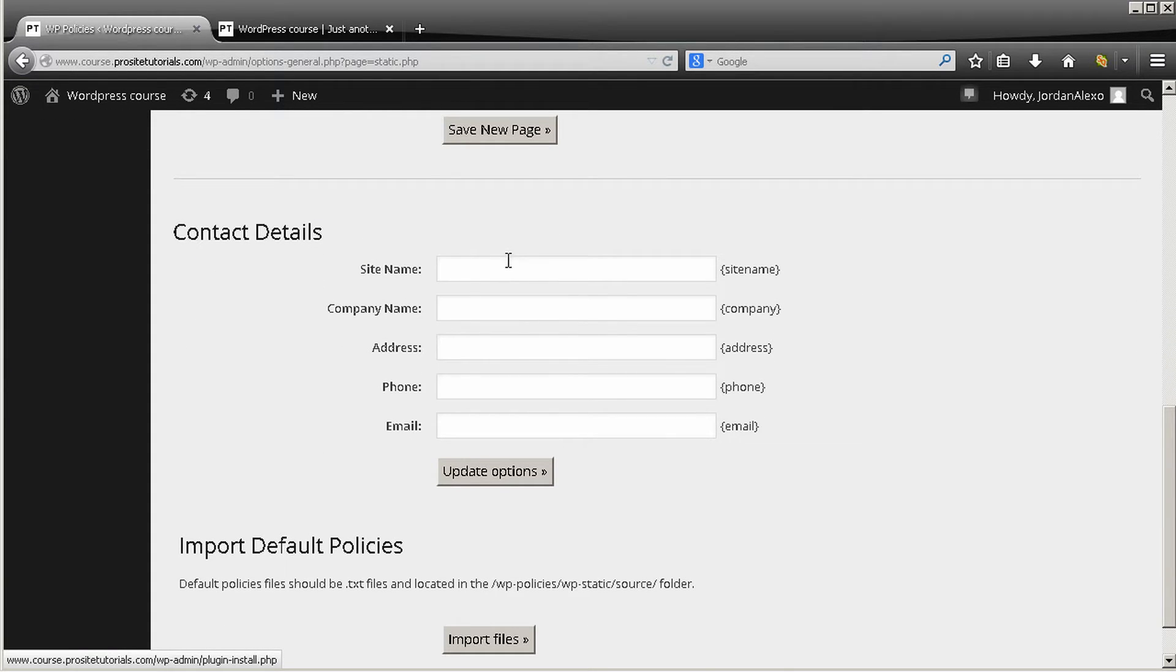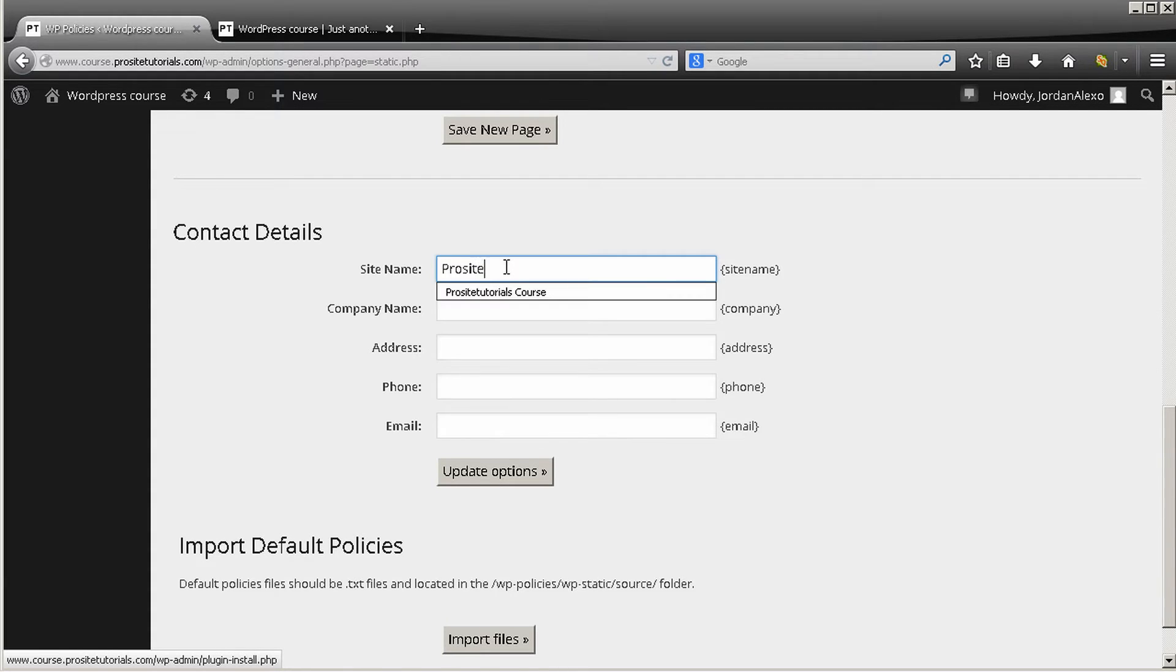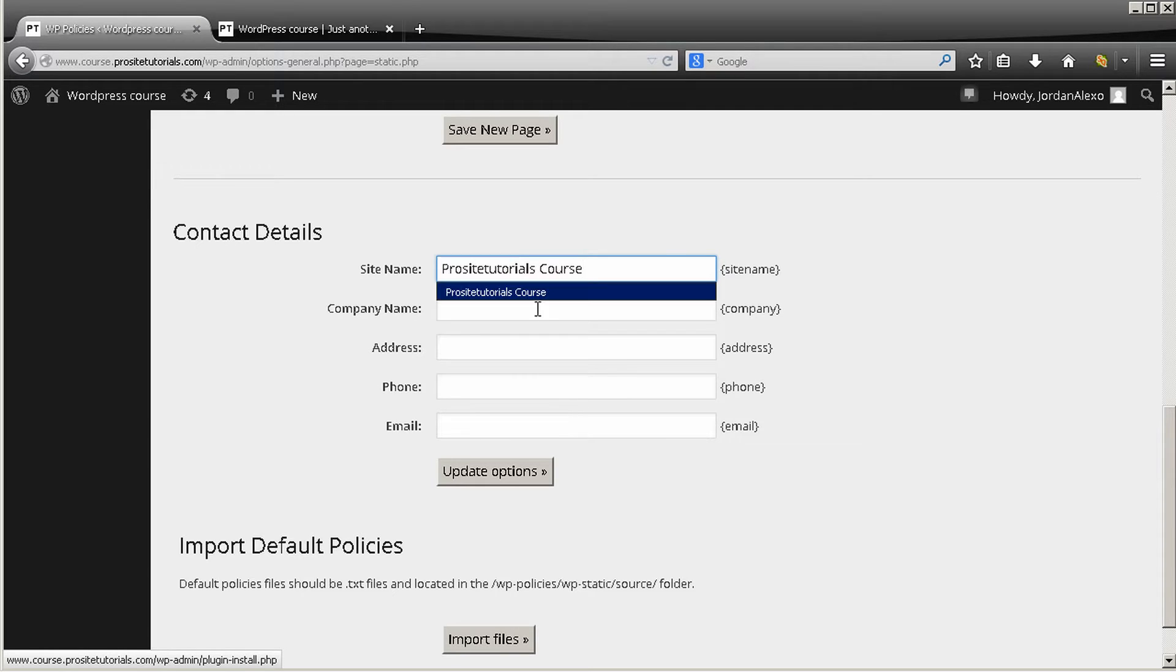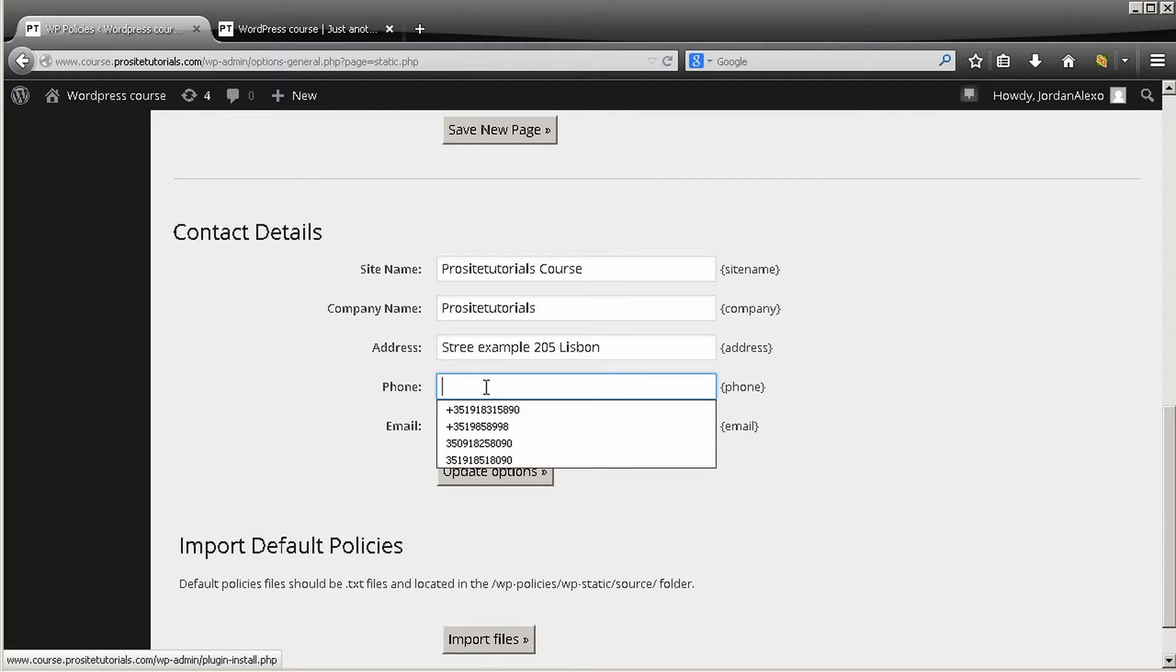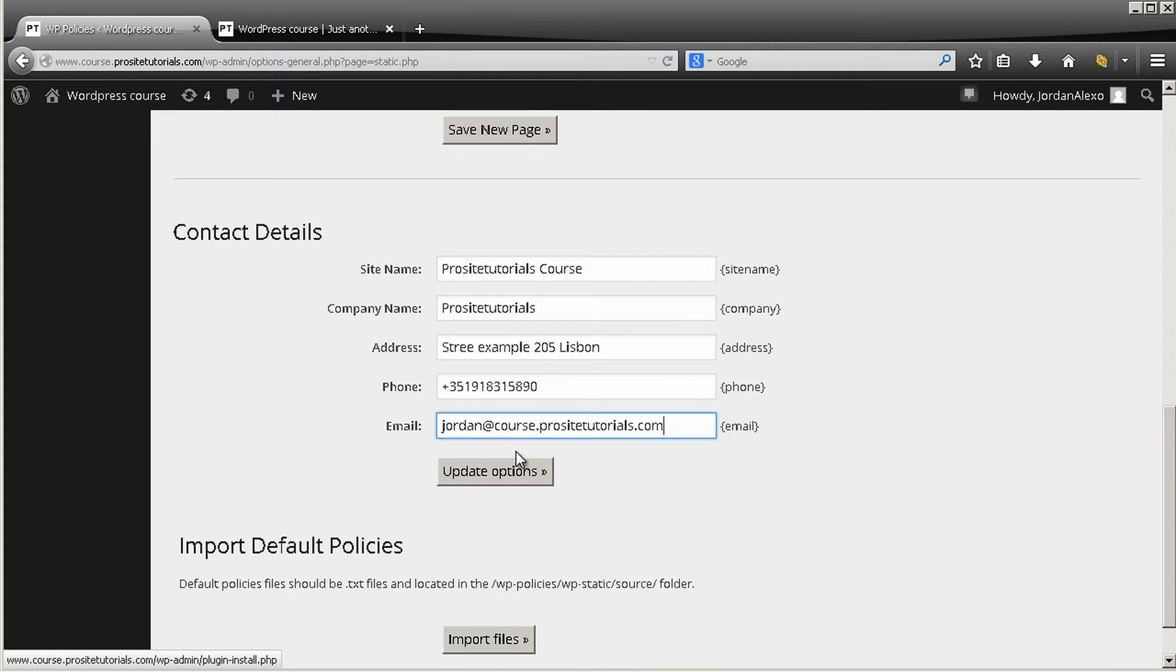So once you come to this new page you want to go to the contact details and add your information. This is the first thing that you want to do, so I'm going to do this really quickly. I'm just going to use the saved information because it's just quicker.